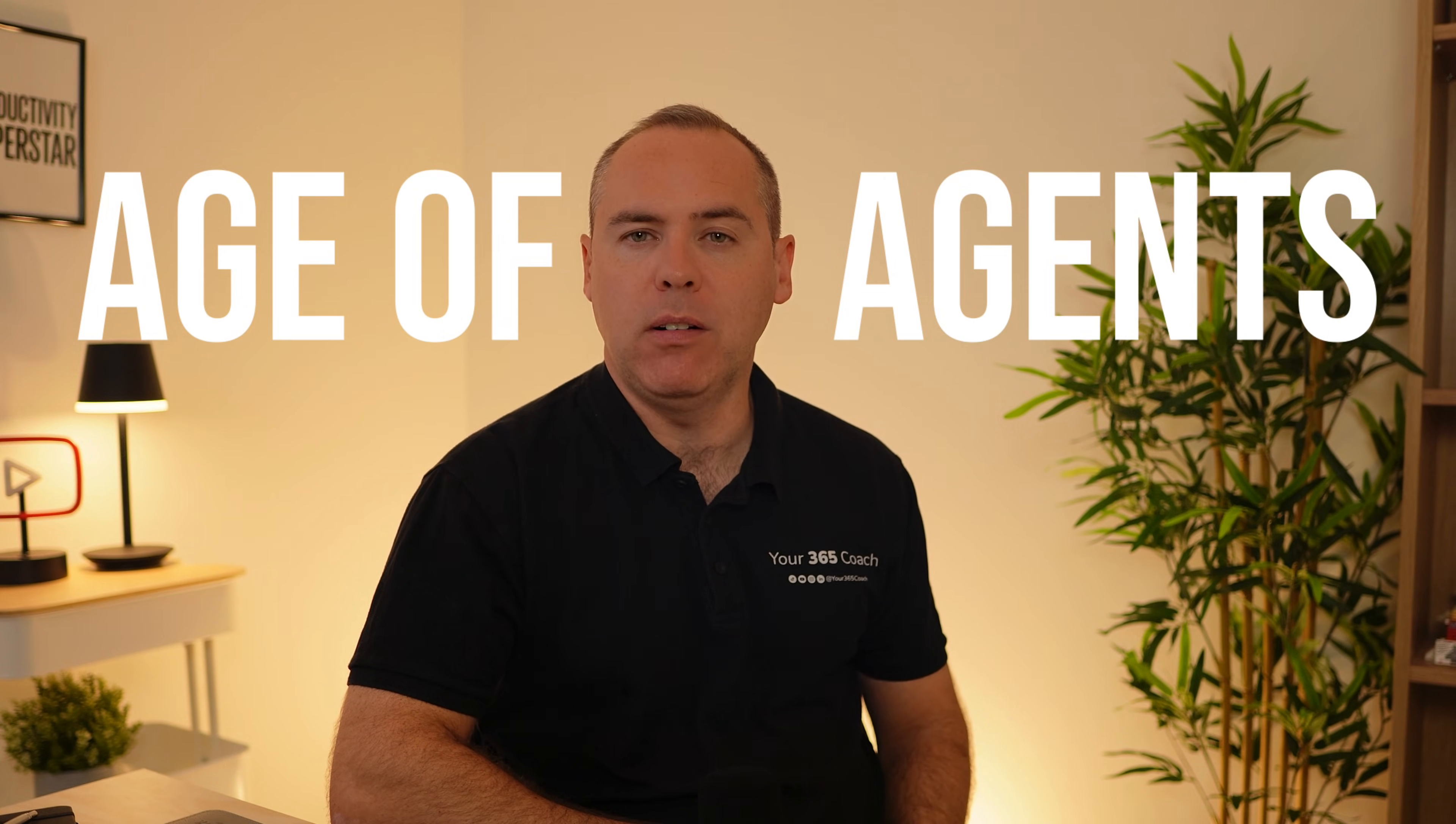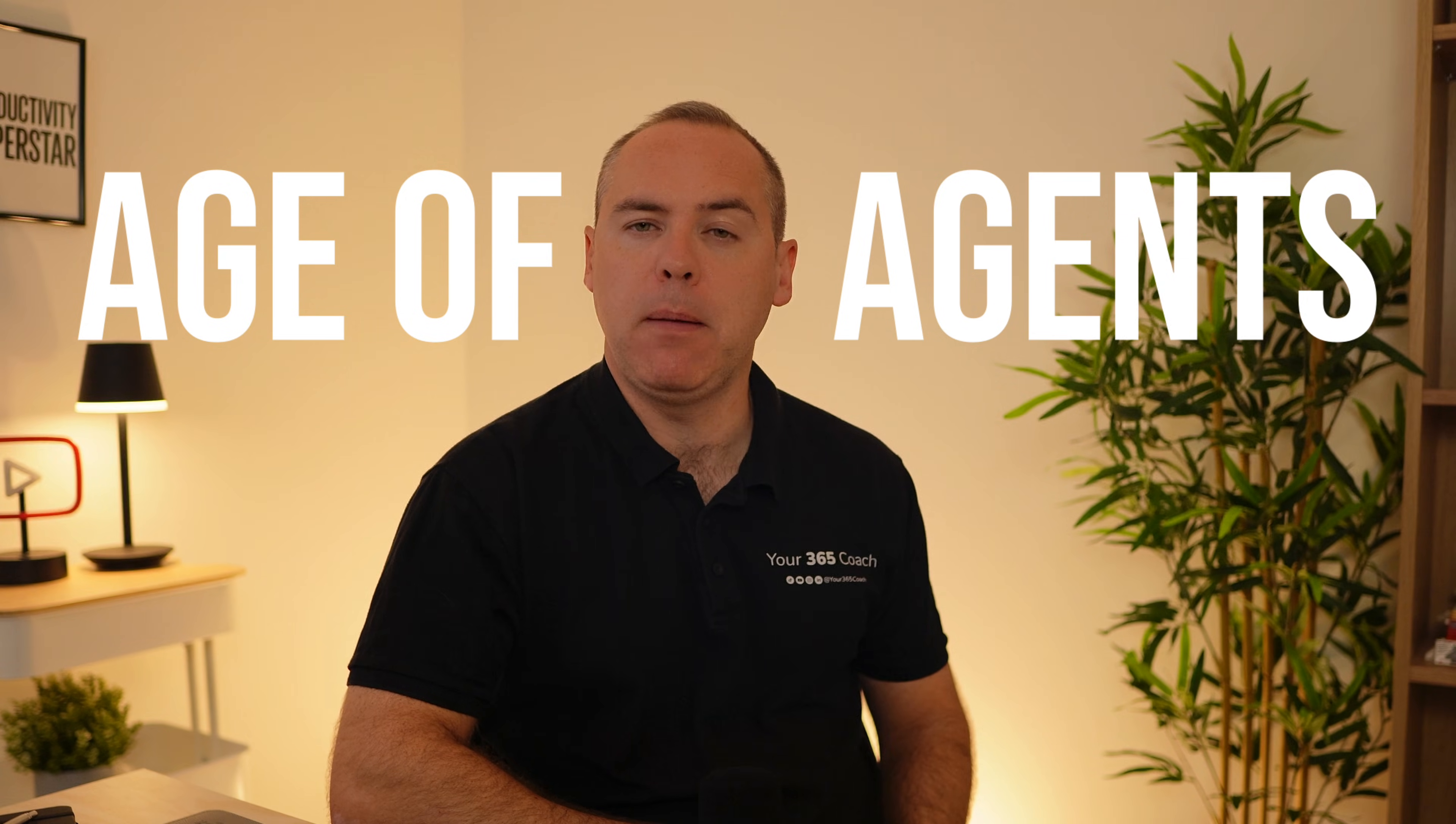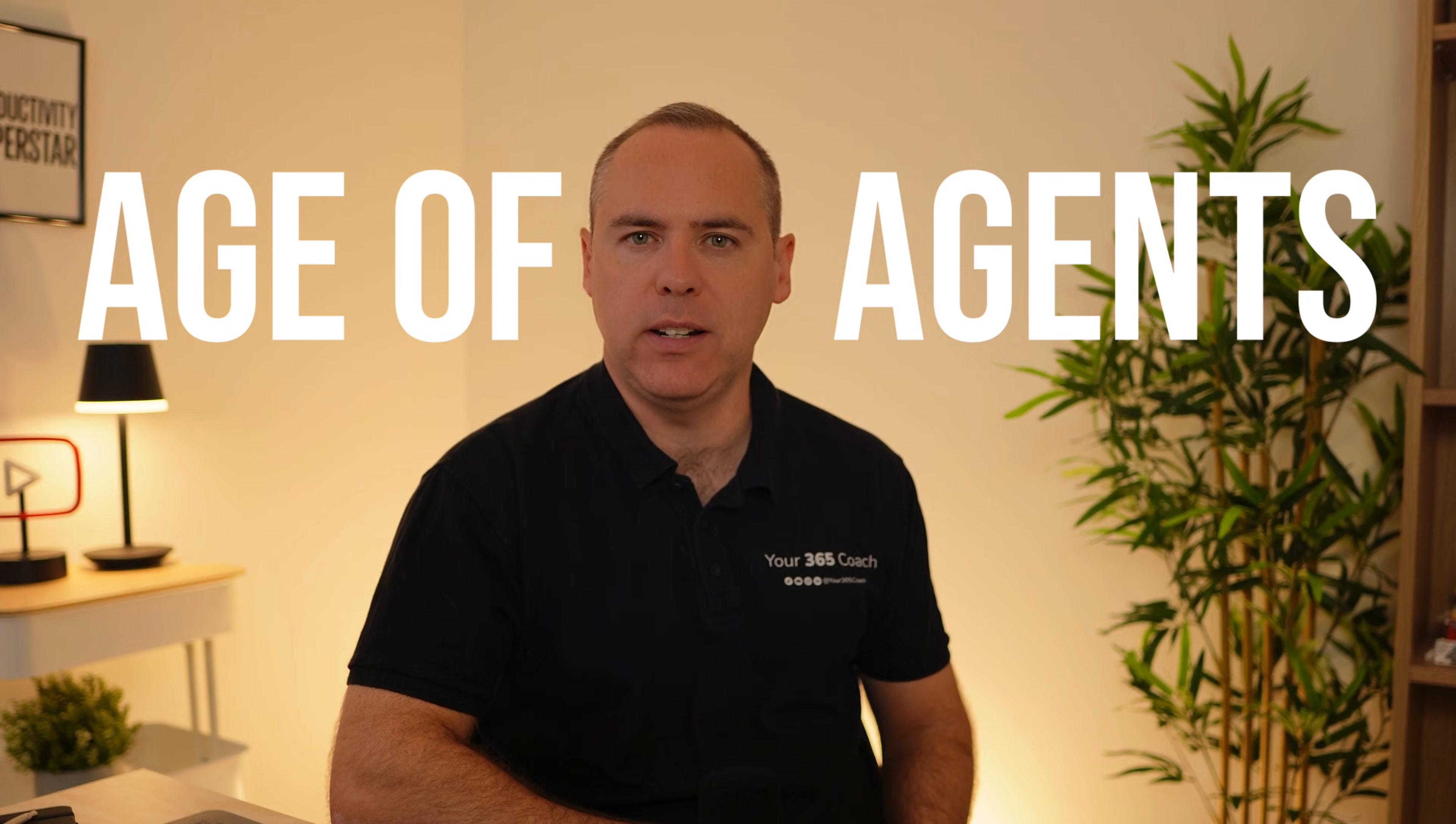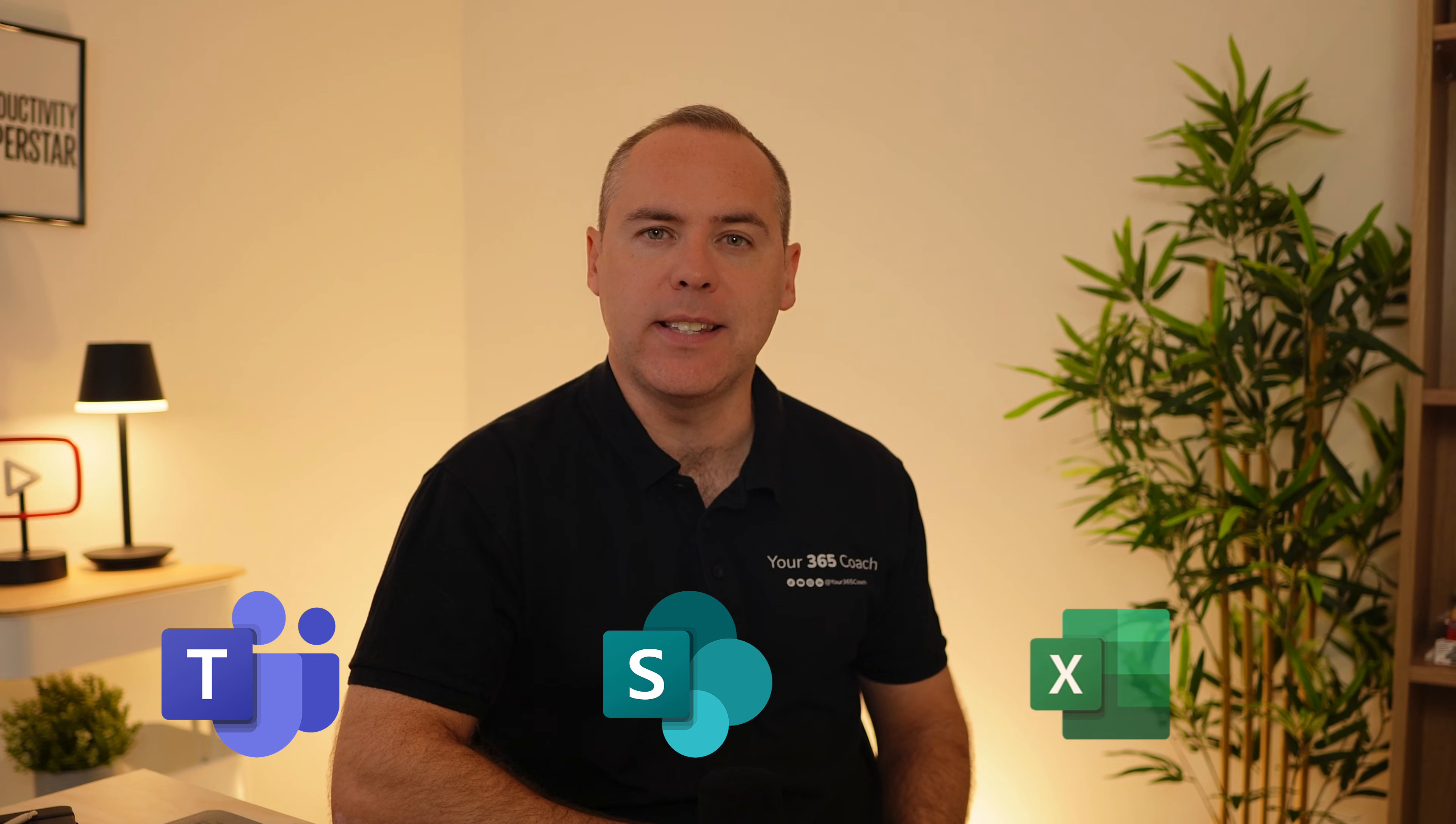Are we now entering what I call the age of agents, where powerful AI-driven assistants are being built right into the tools that we use every single day, like Teams, SharePoint and Excel. Remember we know that agents aren't there to replace you, but they aren't generalists either. They're designed to enhance and improve what you already do.